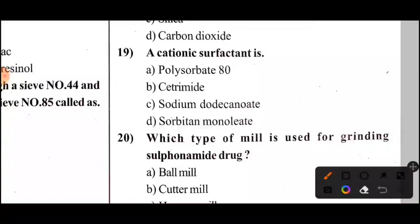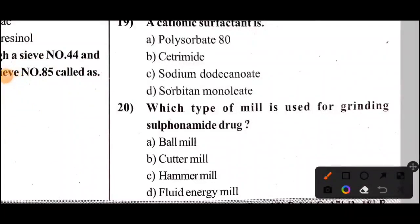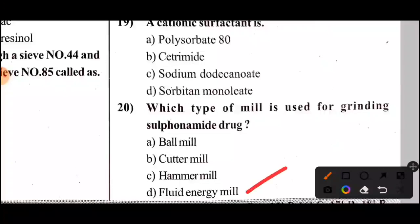Next question: Cetrimide — what type of surfactant is it? The answer is Option B — cationic surfactant. Following question: Which type of mill is used for grinding sulfonamide drugs? The answer is Option D — fluid energy mill.